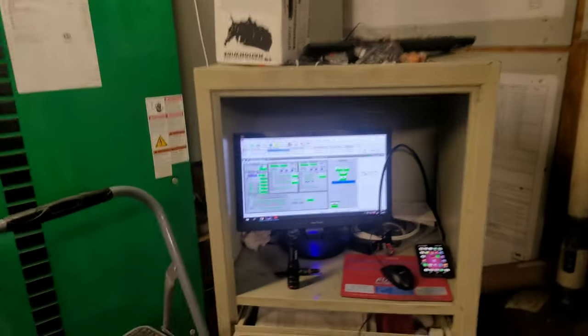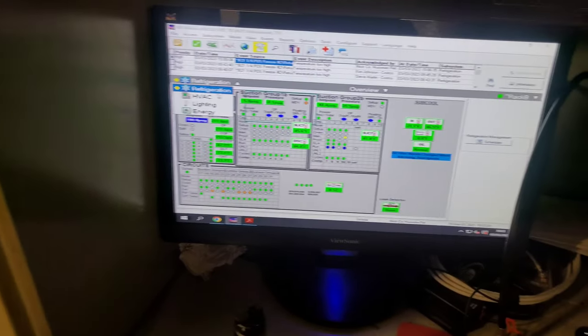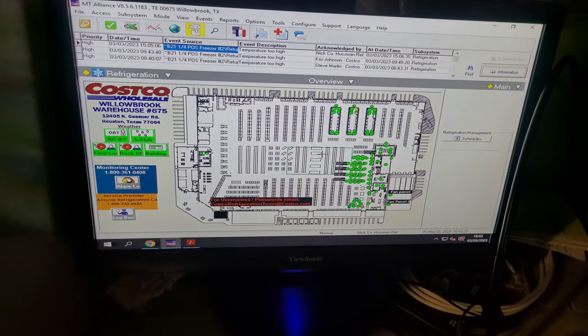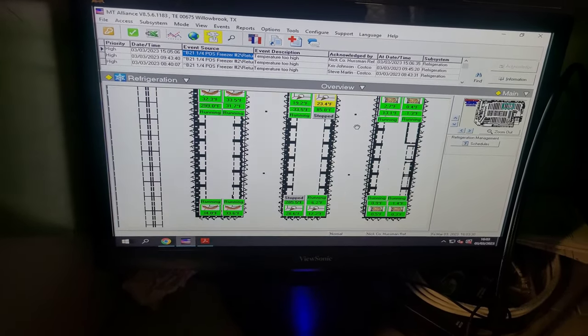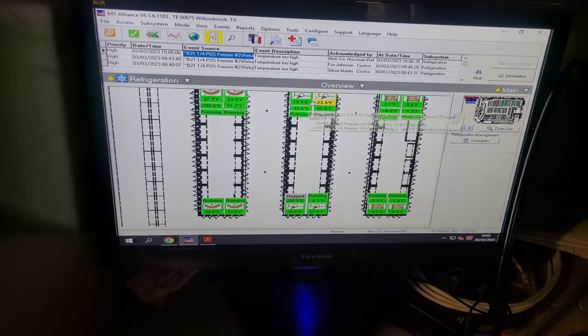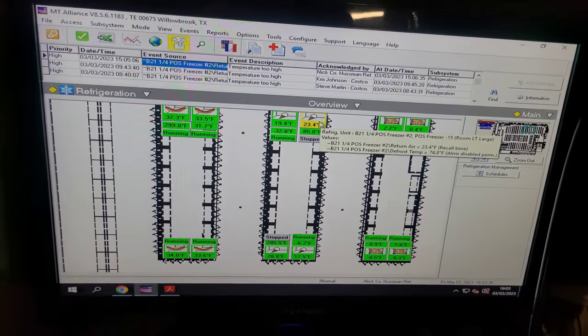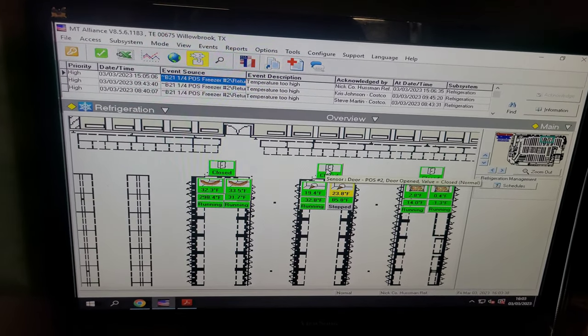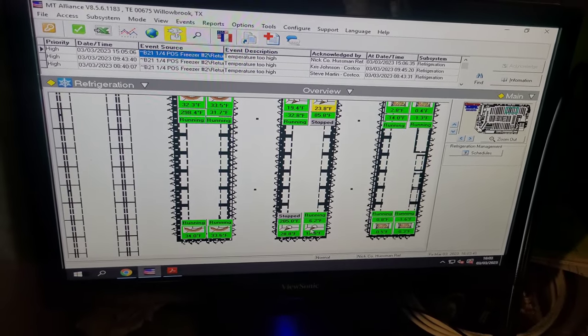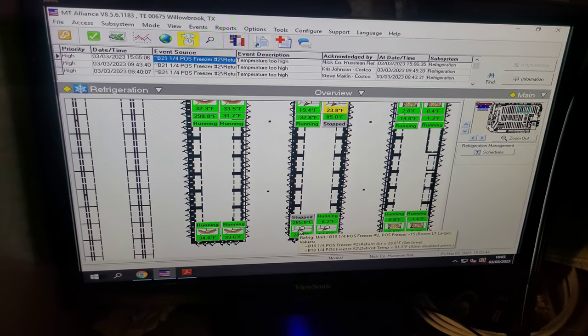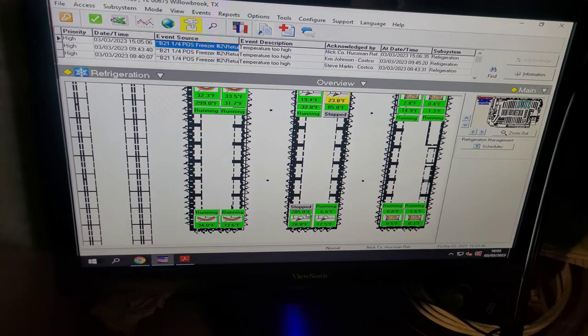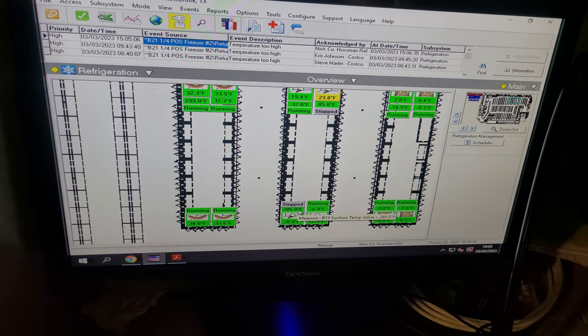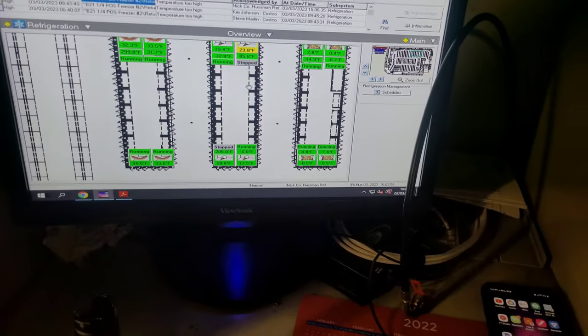They work in the freezer, the middle freezer. B21 is that one which is closer to the door, and B19 is this one which is furthest from the door. It also has a bad suction temperature probe, but I don't think that's affecting anything.